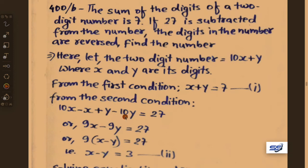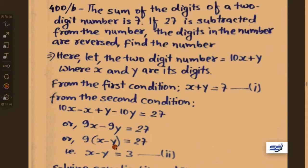Taking 9 as common: 9 into bracket x minus y equals 27. Dividing 27 by 9 gives x minus y equals 3. Let this be equation 2.